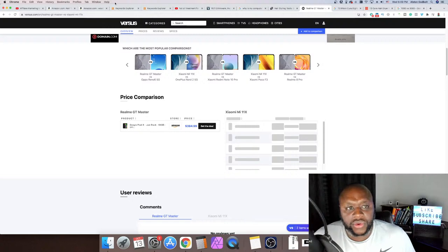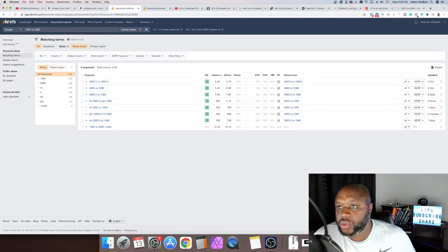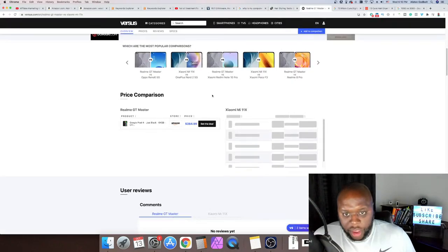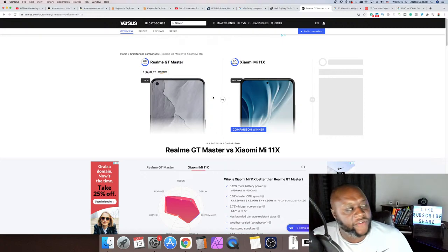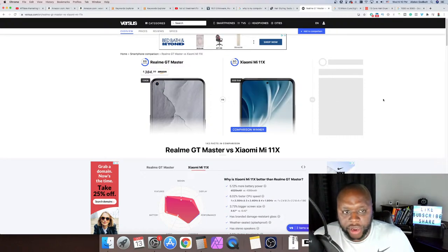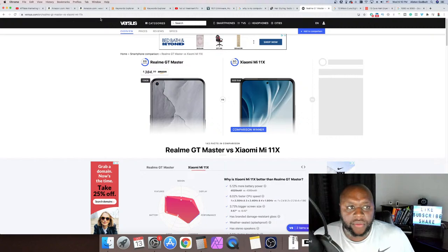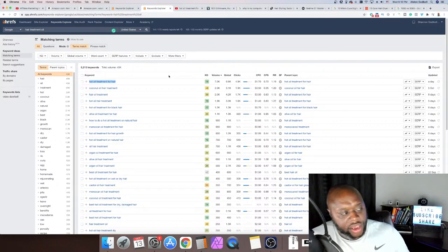The only issue with doing 'versus' in Ahrefs is you get a lot of sports teams. But interestingly, this website is actually including cities — like 'Boston versus London' — and you could be an affiliate for Hotels.com or Booking.com and make money that way. Went off on a tangent but I found it interesting. You can do versus, comparisons, 'best' — all of that good stuff.